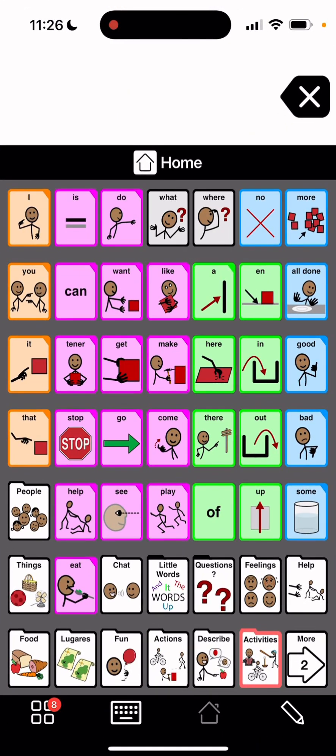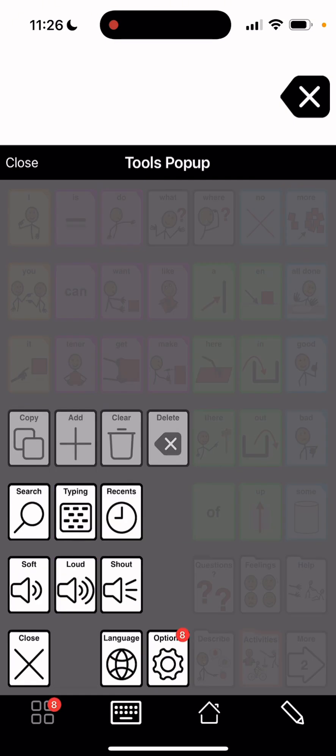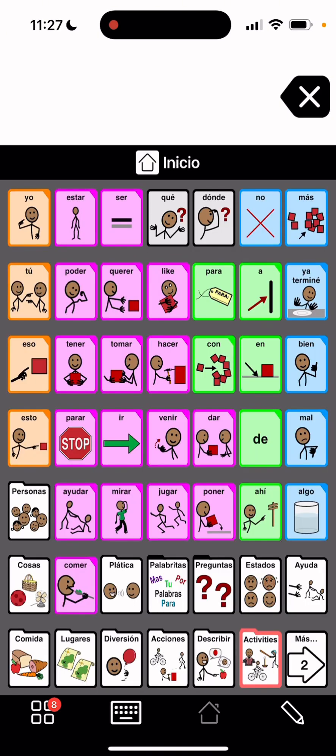Hey, I am in Proloquo2Go and I just wanted to show you super quick how to change English into Spanish. So I'm gonna have my English up here and I'm gonna go to the little button below the one with all the squares there. It's called the tools pop-up and then I am gonna go to language. Just tap that and then bam, they're all in Spanish.